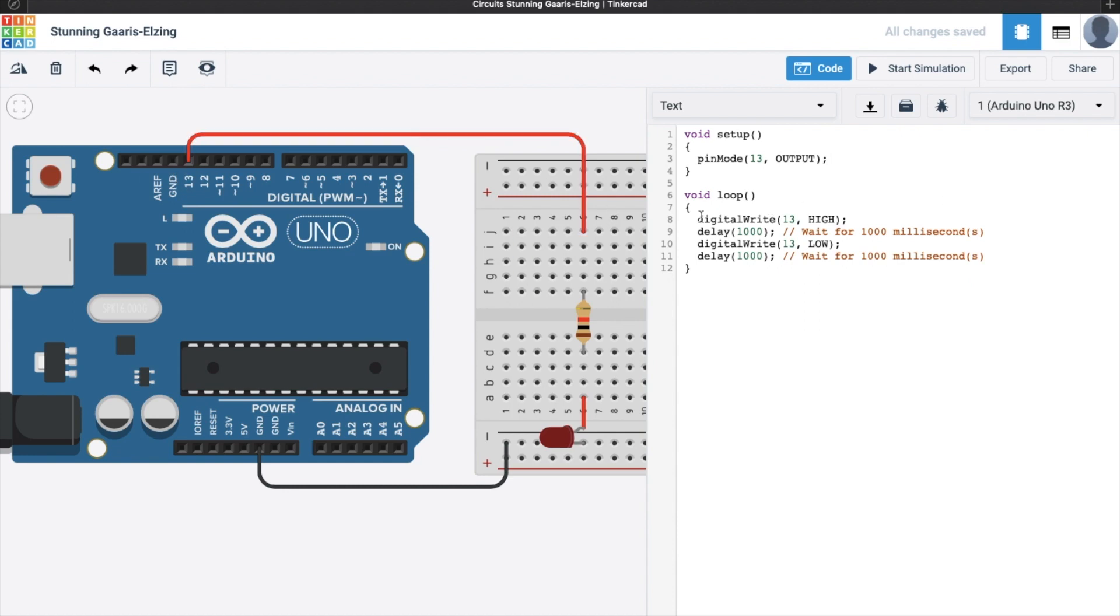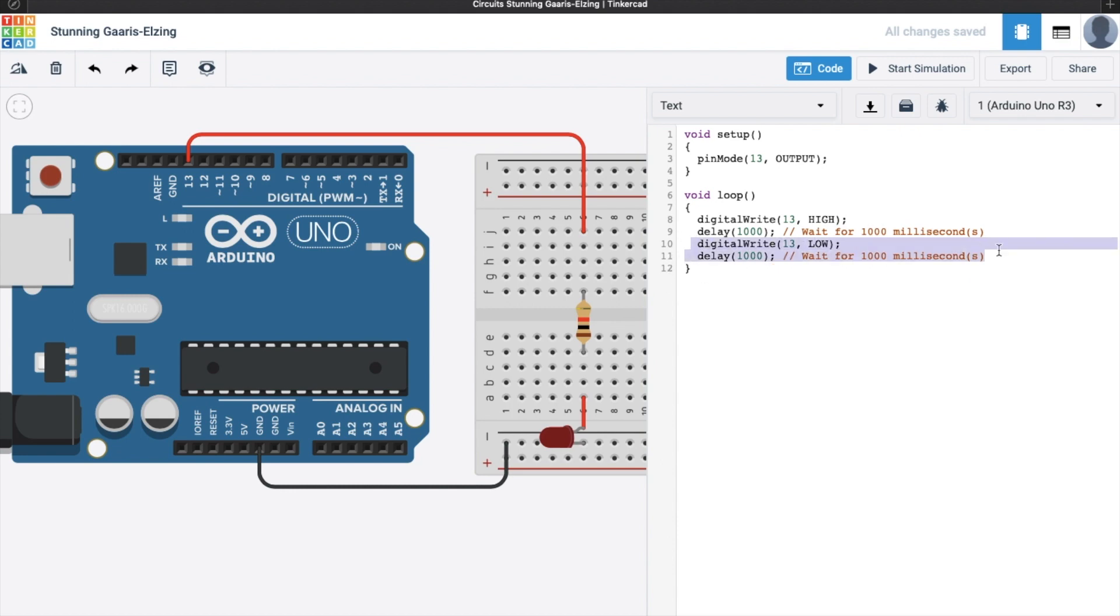So, here, first two lines, digital write 13 high, and delay 1000, it means to say that we are going to turn on our LED for one second. So, 1000 milliseconds is equivalent to one second. And the next two lines here, actually, digital write 13 low, this means that we need to turn off our LED for about one second also.